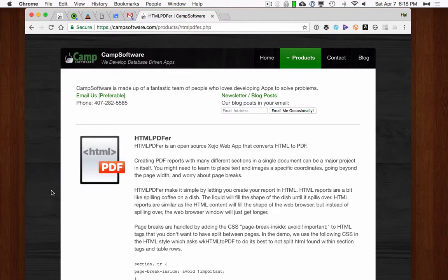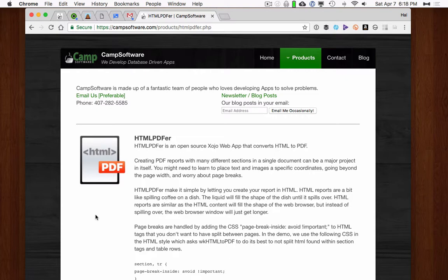Hi, my name's Hal Gombert with Kemp Software, and I'd like to show you HTML PDF-er. HTML PDF-er simply converts HTML reports into PDF reports. Let's get right into the demo.